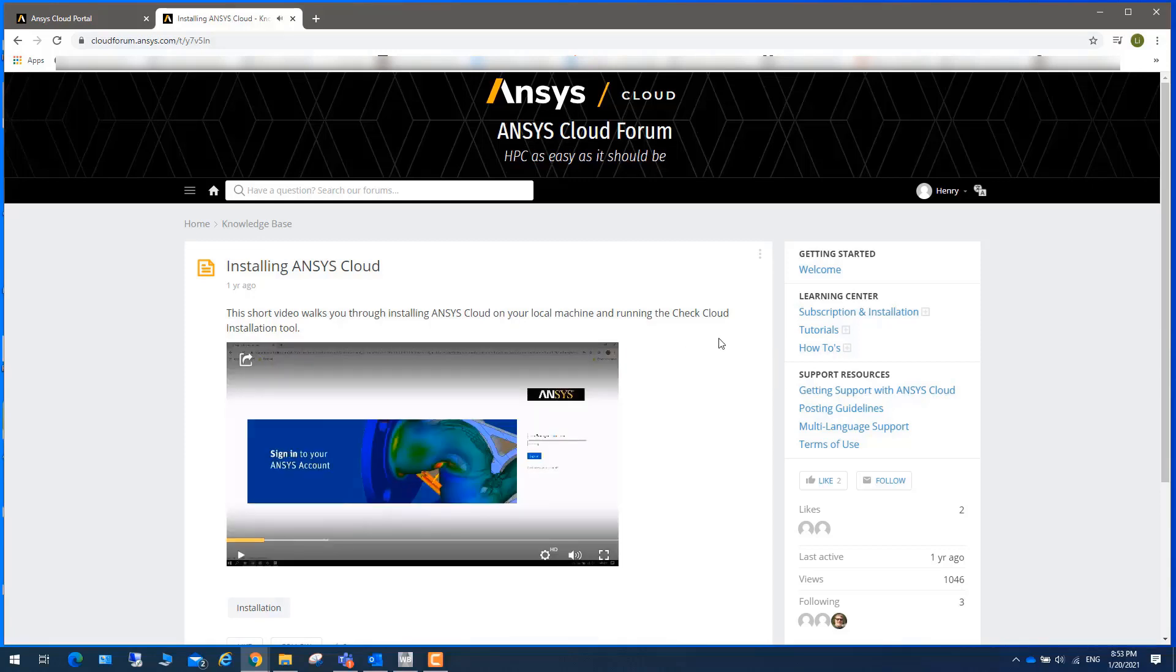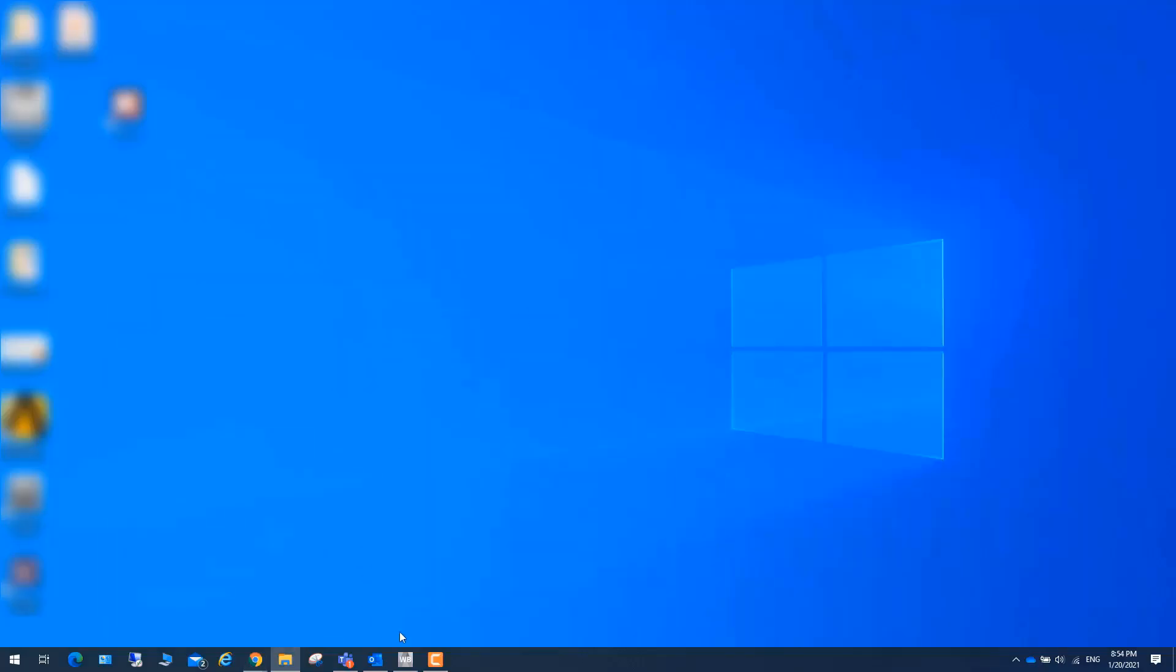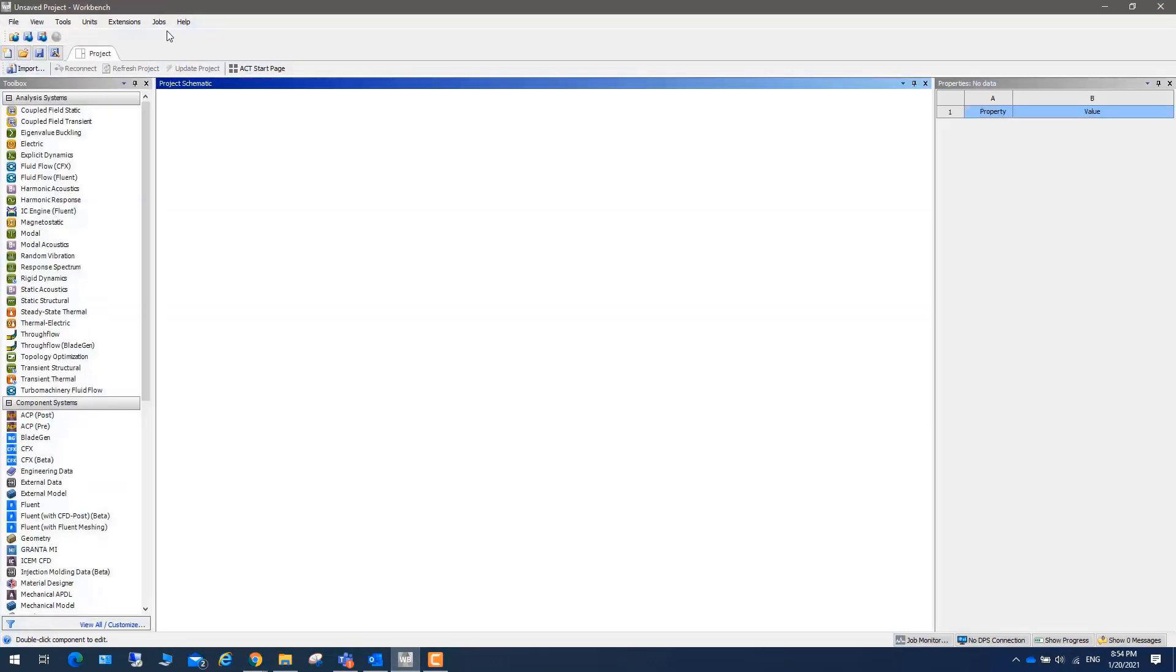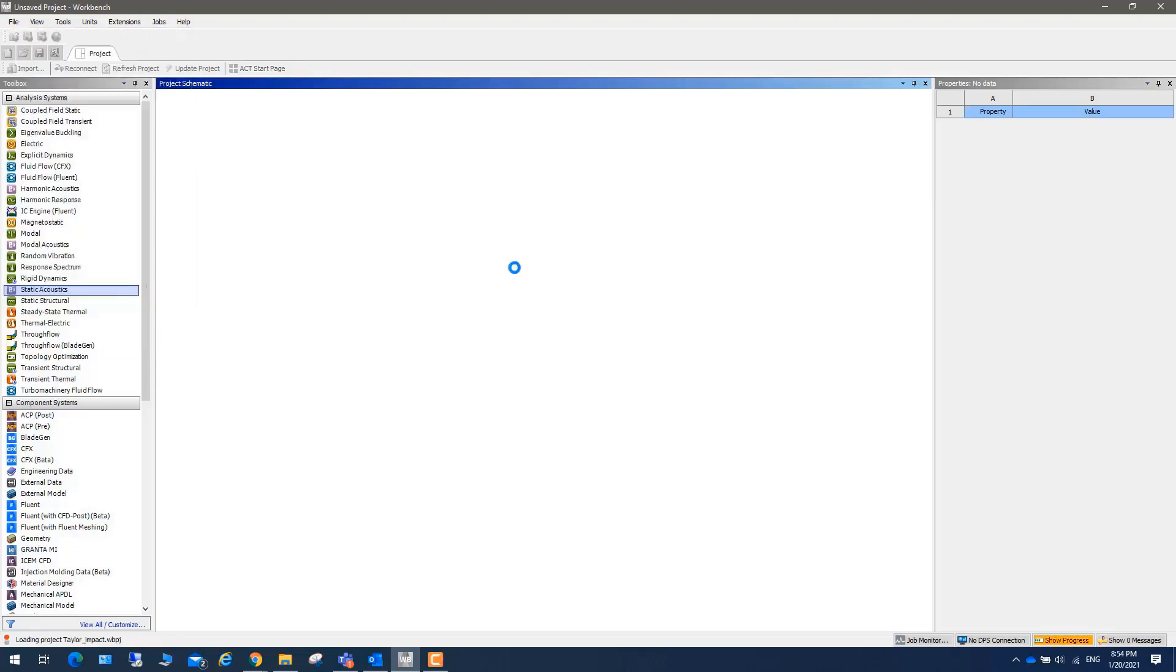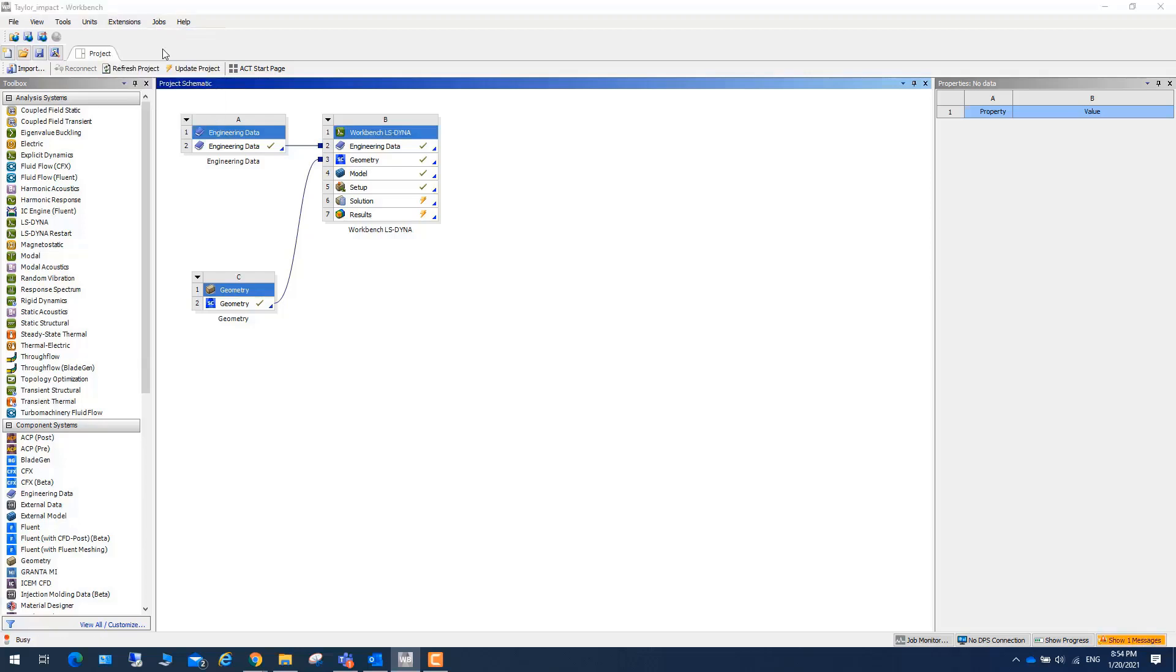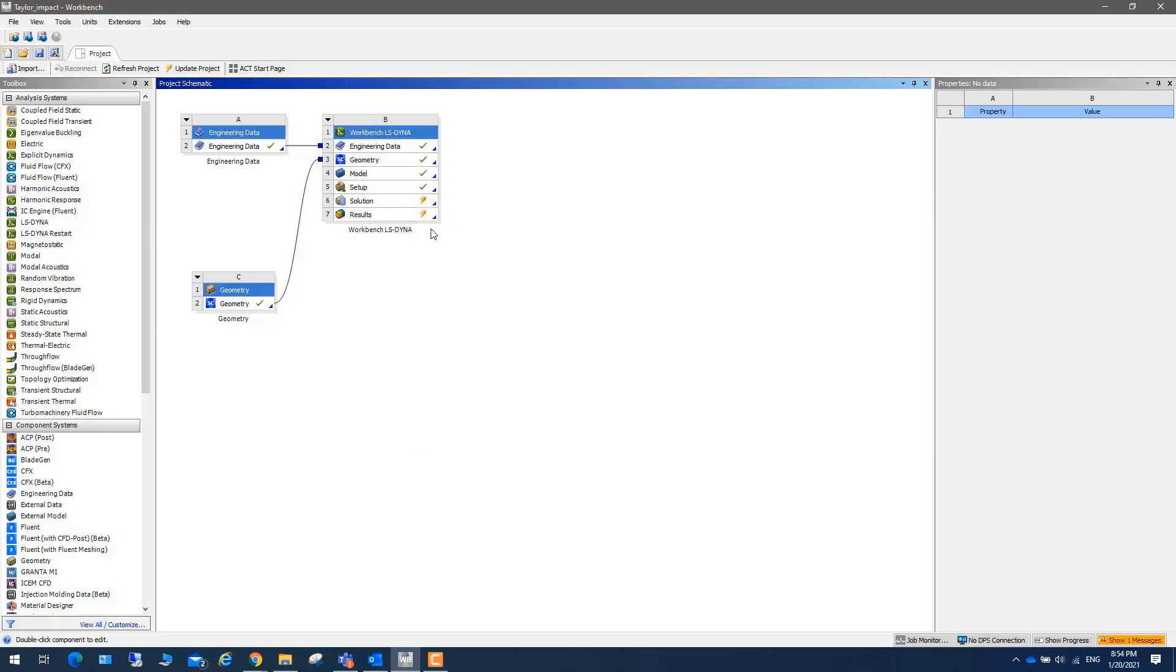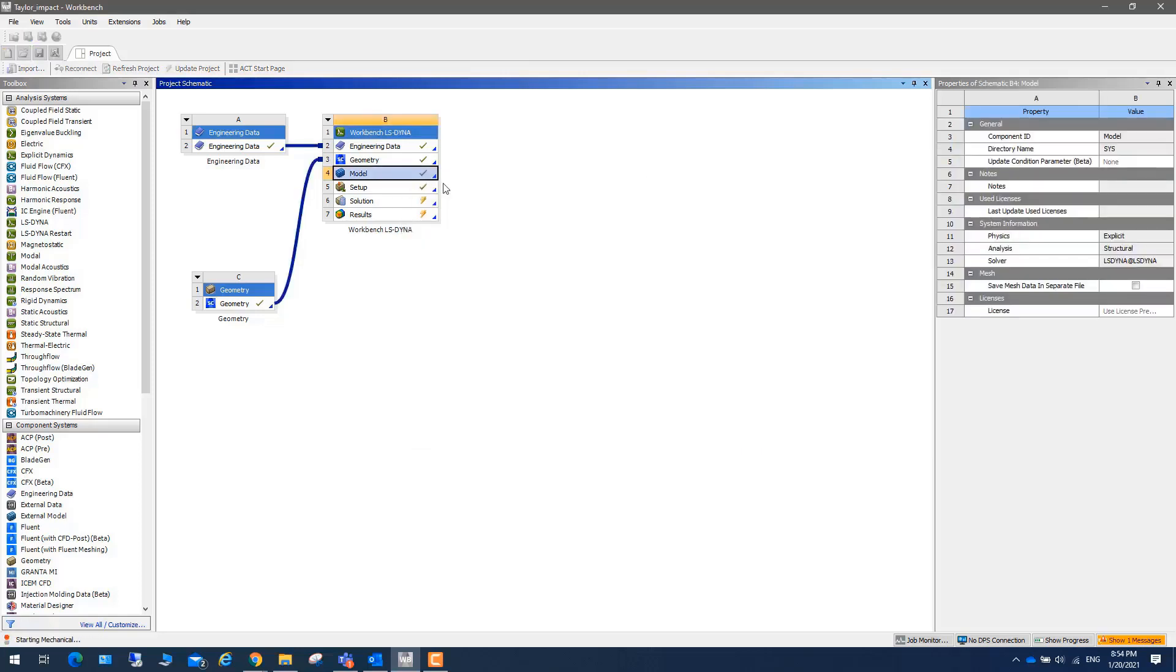Once you set up ANSYS Cloud, now let's take a look at how to launch ANSYS Cloud from ANSYS Workbench. So here I have a Workbench. Let me open this LS-DYNA job. If you click on the extension, you can see that ANSYS Cloud extension is checked. Let's right mouse button, click on edit.